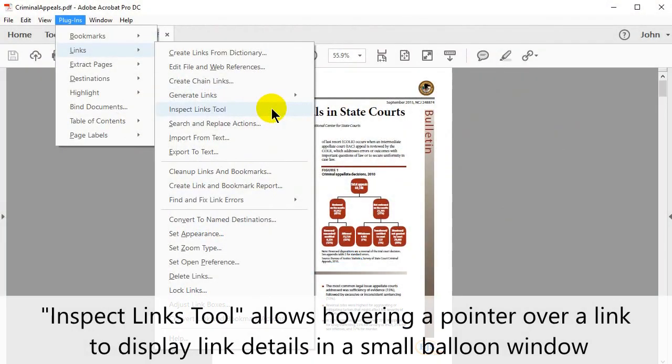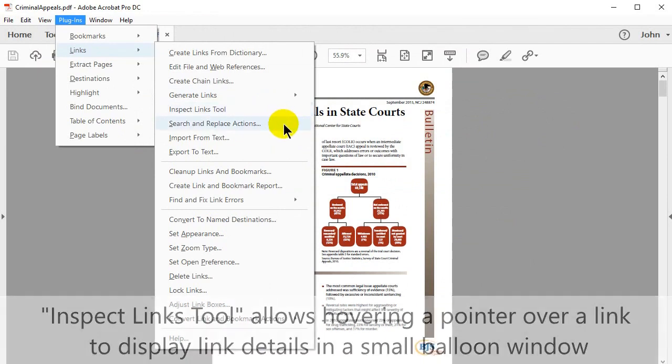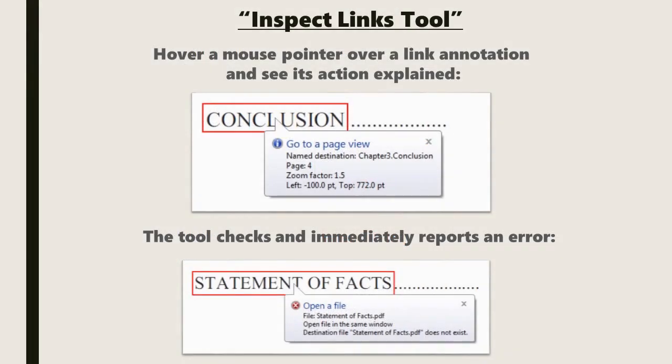The Inspect Links tool allows you to hover the pointer over a link to display link details in a small balloon window. Hovering a mouse pointer over a link annotation enables you to see its link action explained. The tool checks for and immediately reports any errors.